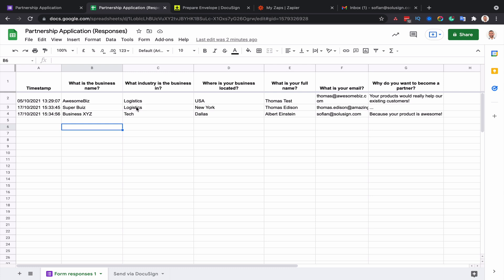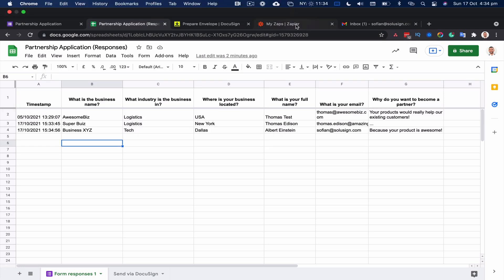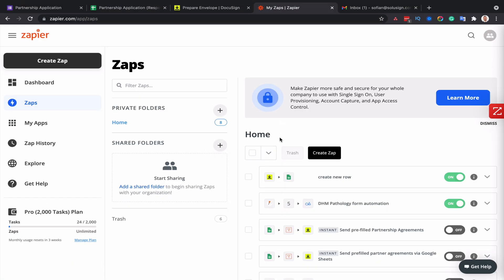What I mean by automating is I want to be able to send those agreements without having to log into DocuSign from my Google Sheet. For this tutorial, I'm going to leverage the app called Zapier. Zapier, if you're not familiar with it, allows you to integrate two apps together. In this example, we're going to integrate DocuSign with Google Sheets.